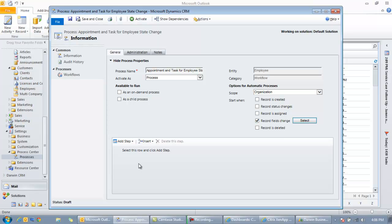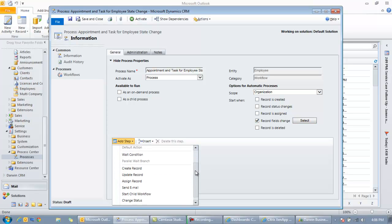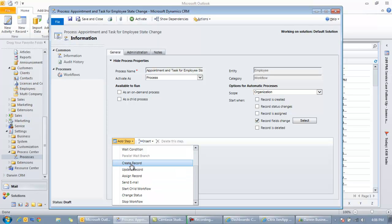So at this point whenever that state field changes, whatever we have down here this workflow will actually run at that point. So last time we did this we just sent an email. Let's look at the other steps that are possible. When you click the add step button right here there's a whole bunch of other steps beyond sending the email. In this case we're creating a task and an appointment, two separate things.